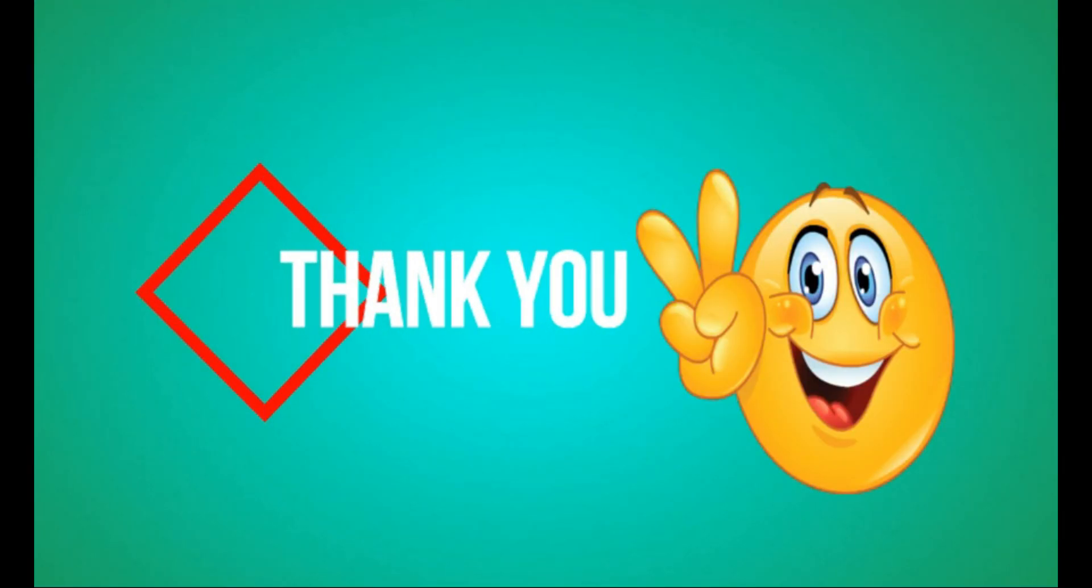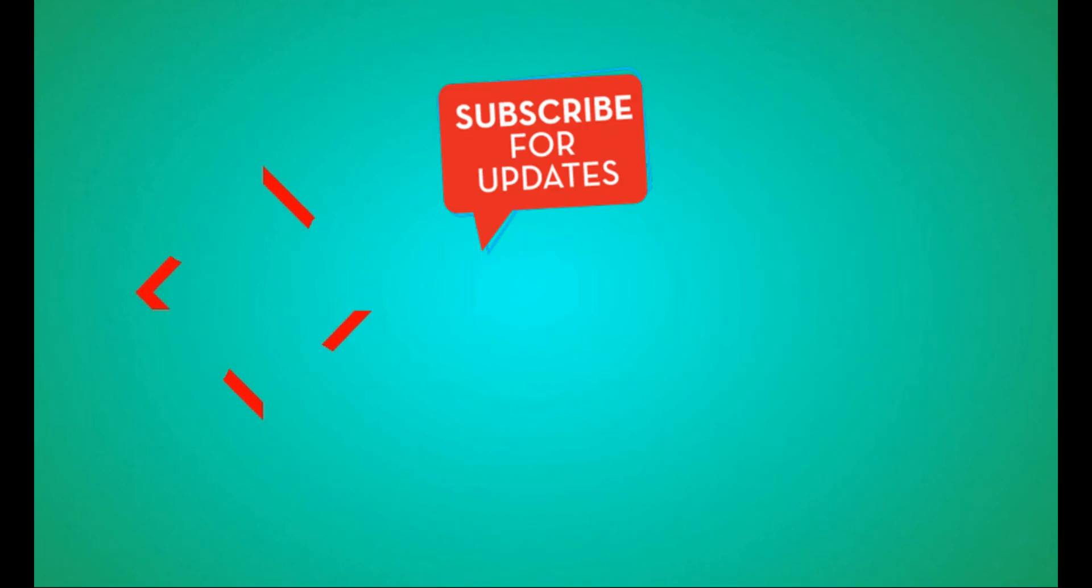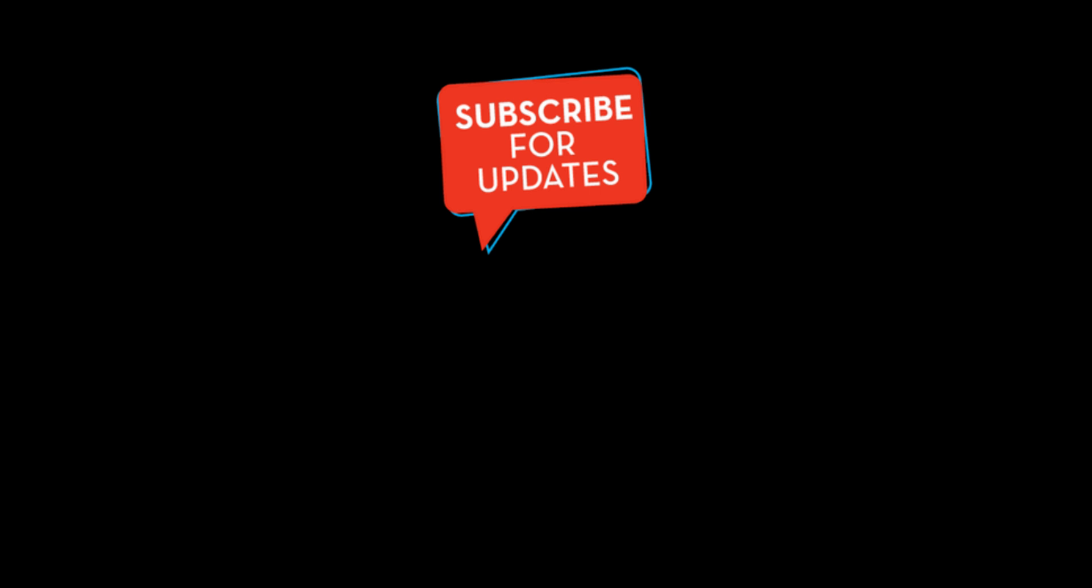Don't miss to subscribe to this channel to get more updates on useful daily tips. Also like, share and comment if this video is helpful to you.